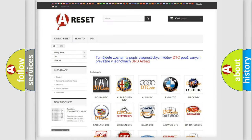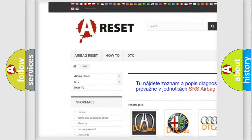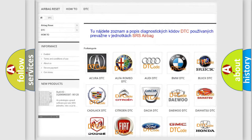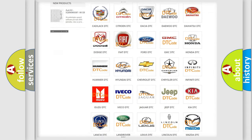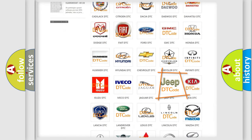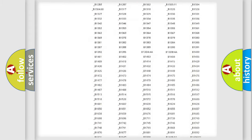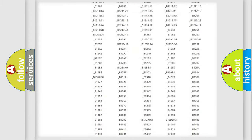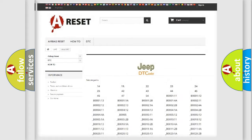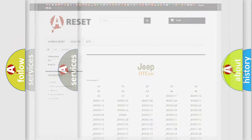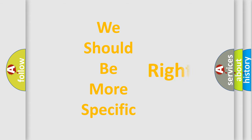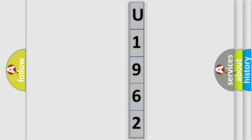Our website airbagreset.sk produces useful videos for you. You do not have to go through the OBD2 protocol anymore to know how to troubleshoot any car breakdown. You will find all the diagnostic codes that can be diagnosed in Jeep vehicles, as well as many other useful things. The following demonstration will help you look into the world of software for car control units. You can also move the video a bit further.